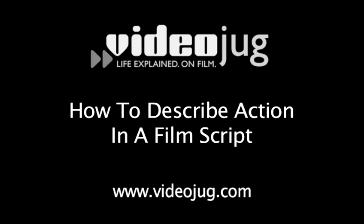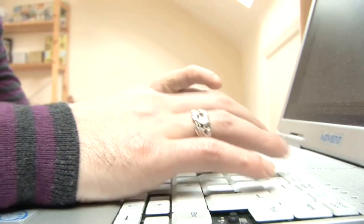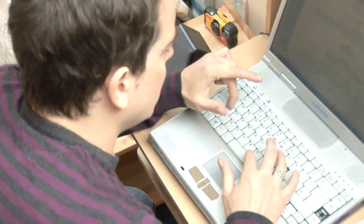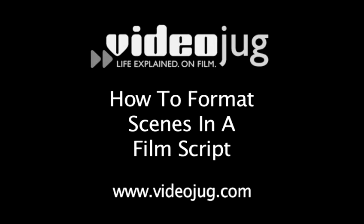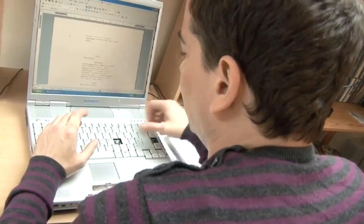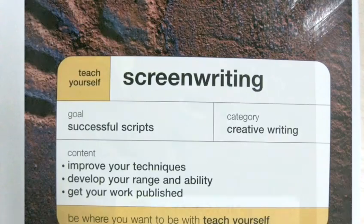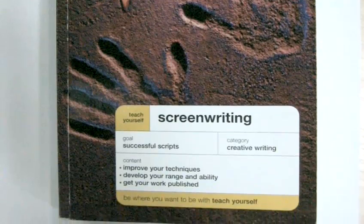How to describe action in a film script. Hello, and welcome to Videojug. With any luck you've watched our films on formatting your page and setting out your scenes. Now it's time for the nitty-gritty: describing what's actually going on on screen in a way that will let producers and agents know you mean business. The following film has been prepared with advice from Teach Yourself Screenwriting, part of the Hodder Teach Yourself series.